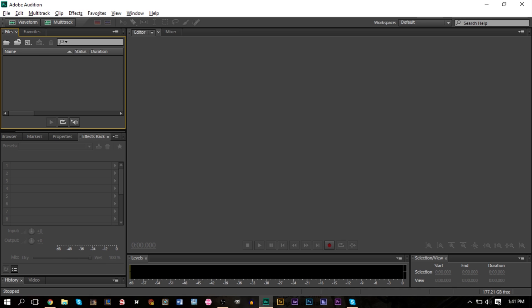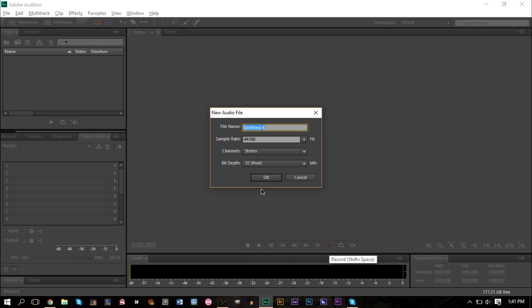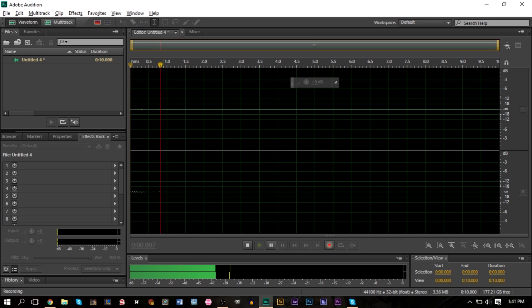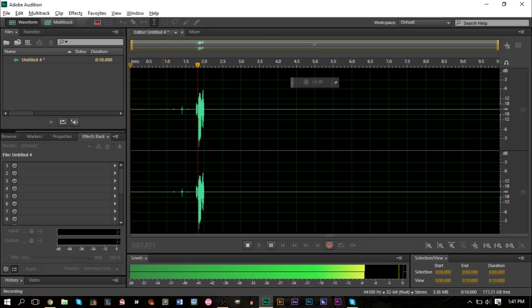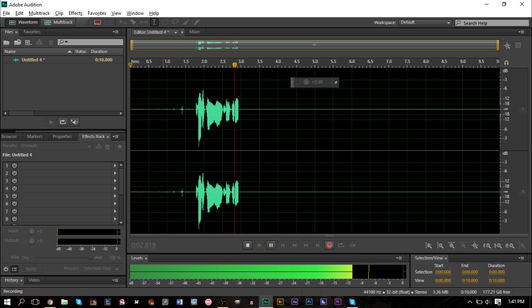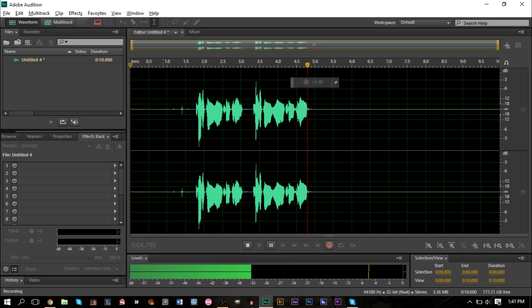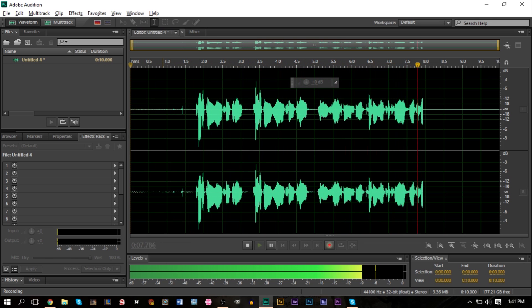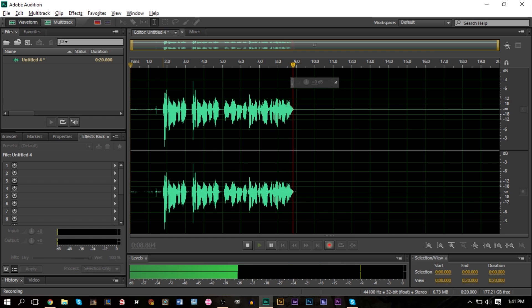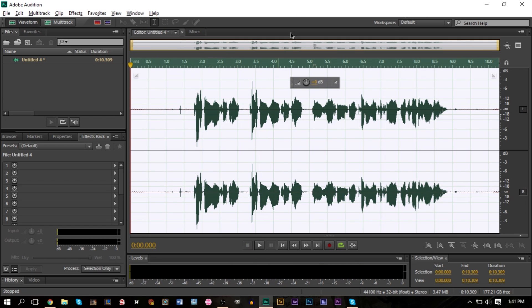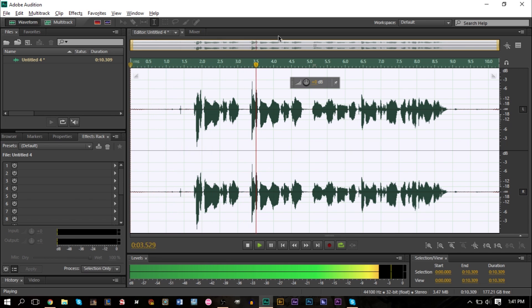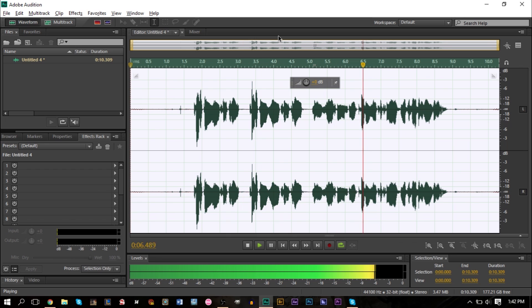So here we are in Adobe Audition. I'm going to go ahead and record and create a new file. Testing one, two, three, testing one, two, three. This is GS Mammoth Smart creating a tutorial for Adobe Audition.